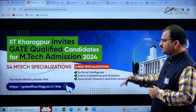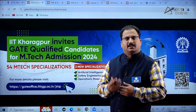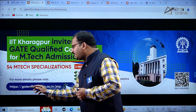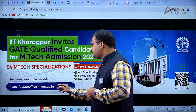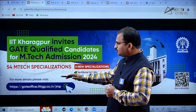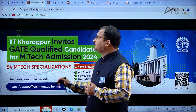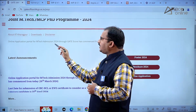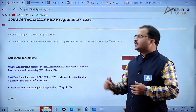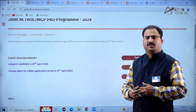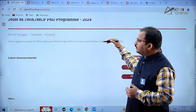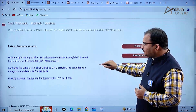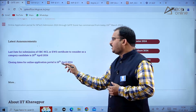The website is https://gate-office.iitkgp.ac.in/jmp. If you click on the website URL, you will get the online application portal for MTech admission 2024, which was opened on 26th March 2024.